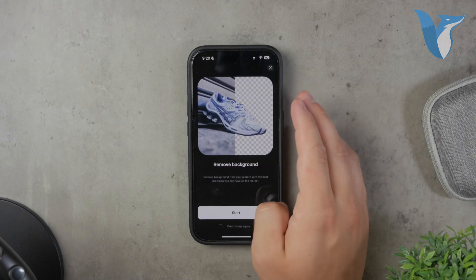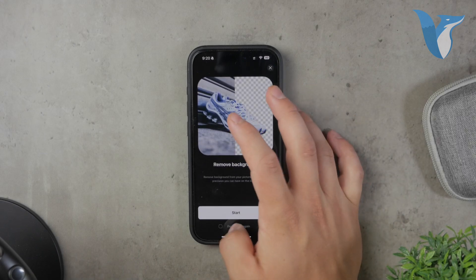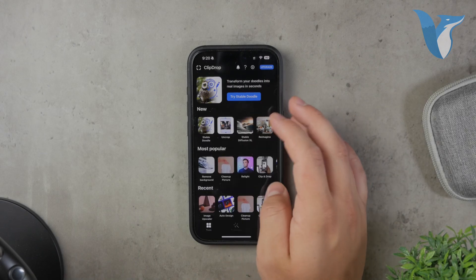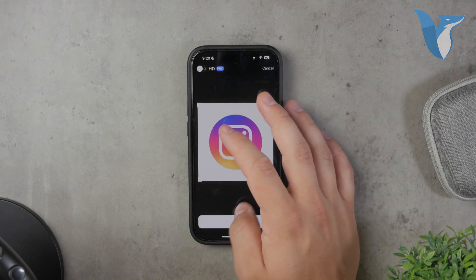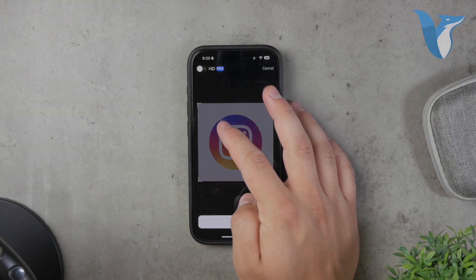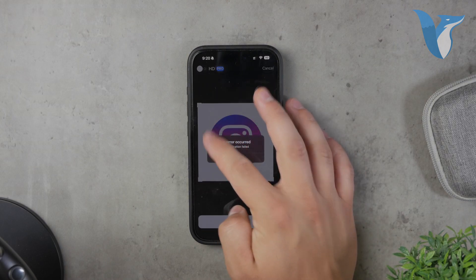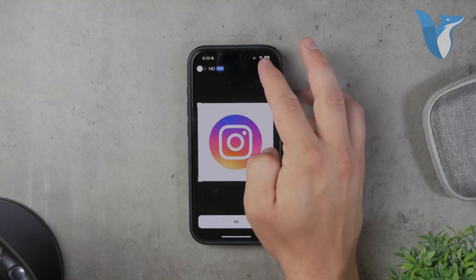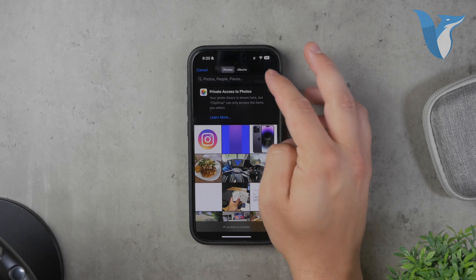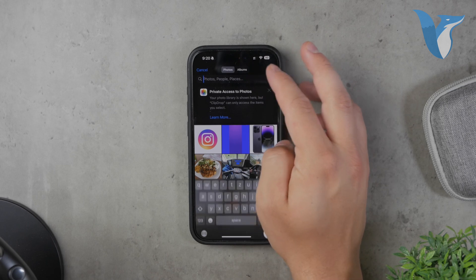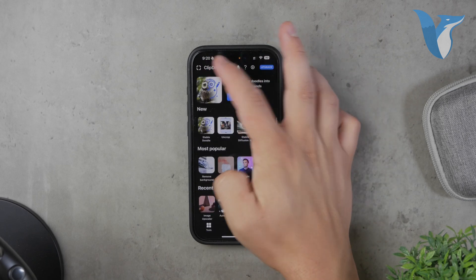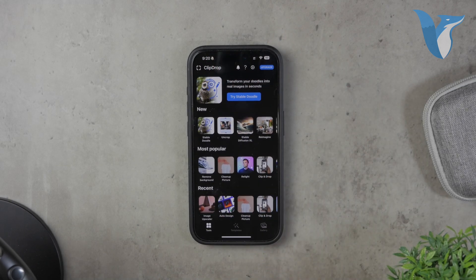To use ClipDrop, simply open the app and follow the prompts to either capture a new image or upload an existing one. The app will process the image and remove the background. You can then save the transparent logo to your camera roll and use it as needed.